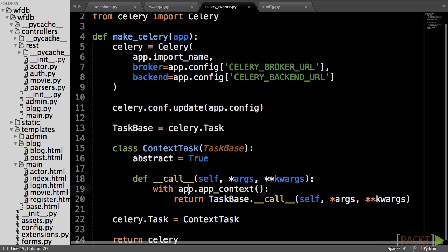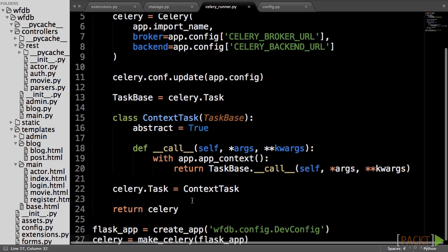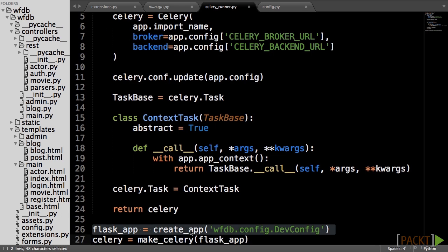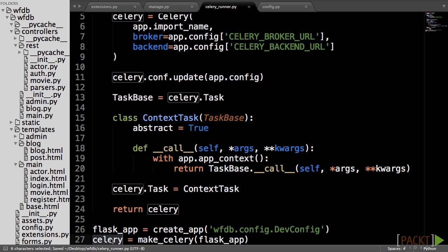To end the file, we create an application instance with create_app and then pass the application to the make_celery function and save it to a variable named Celery, which the Celery process will use to try to run the application.